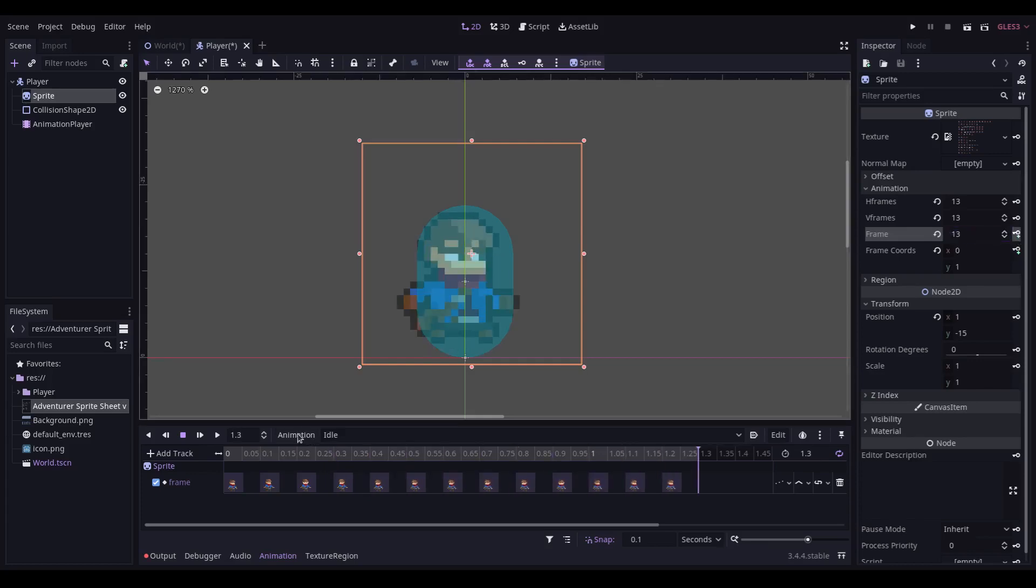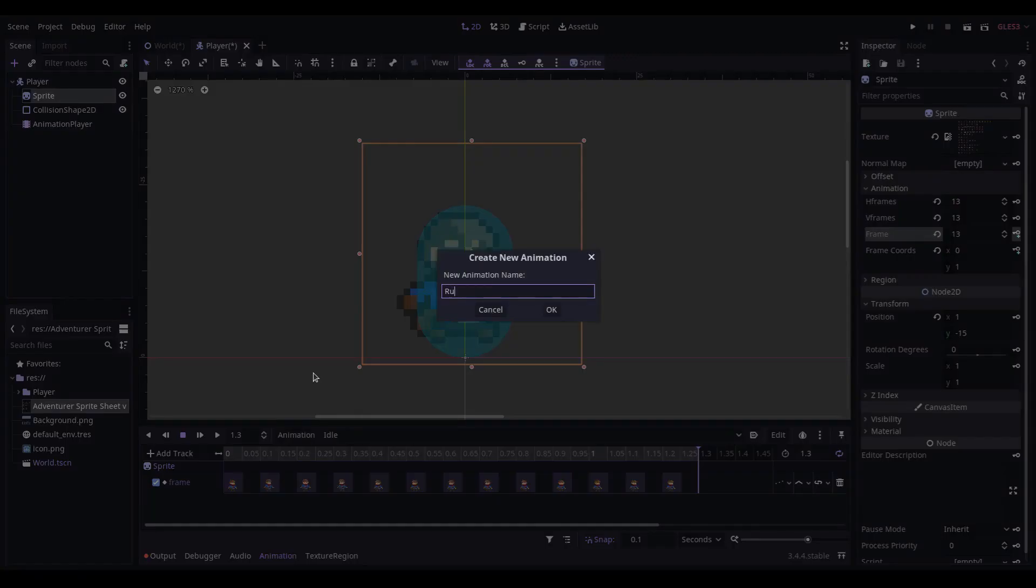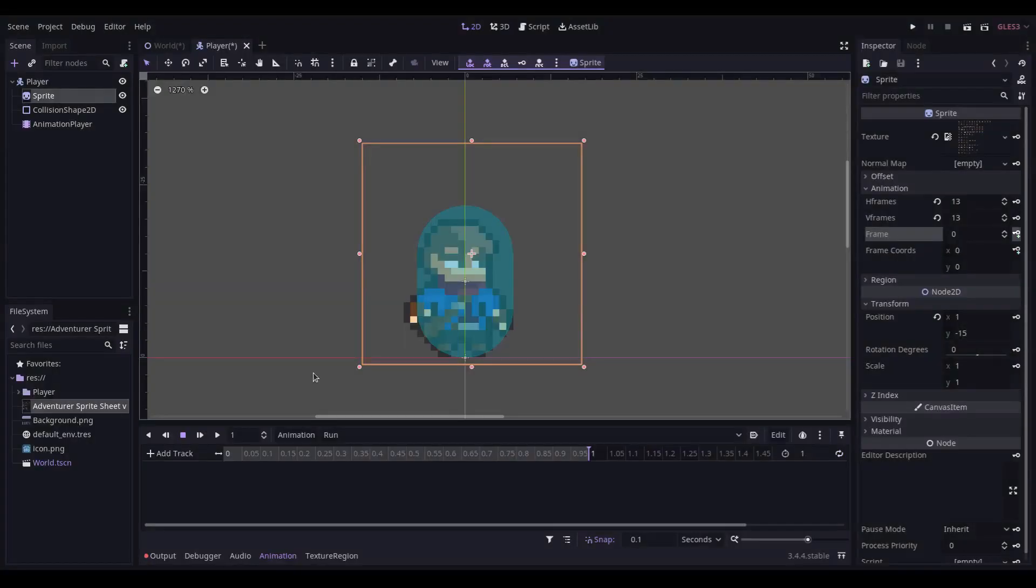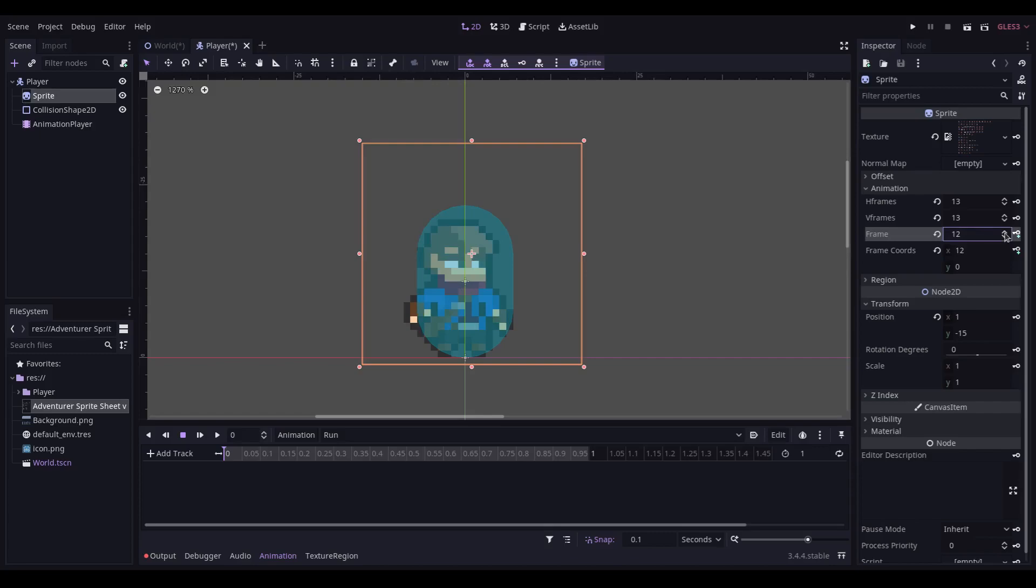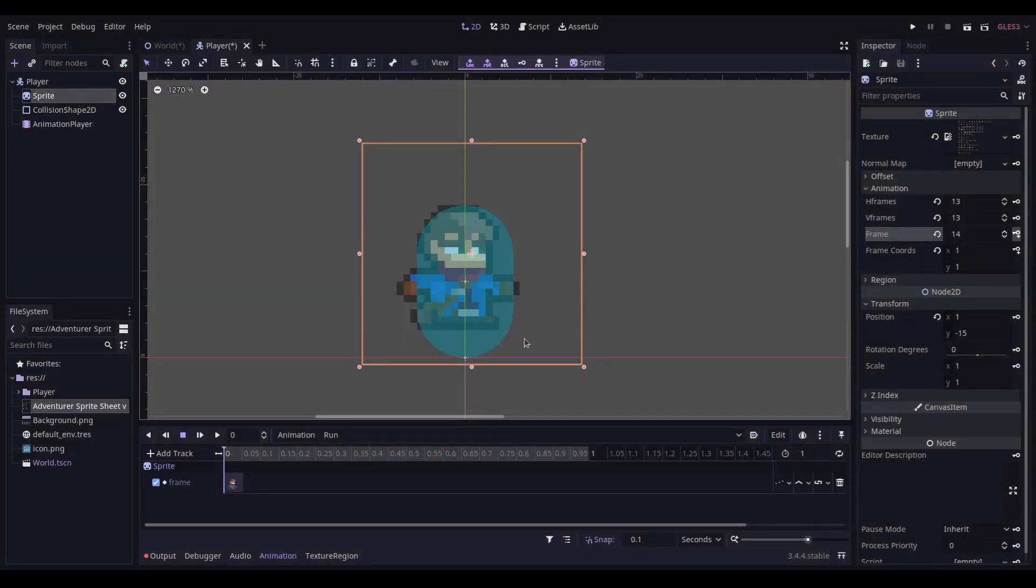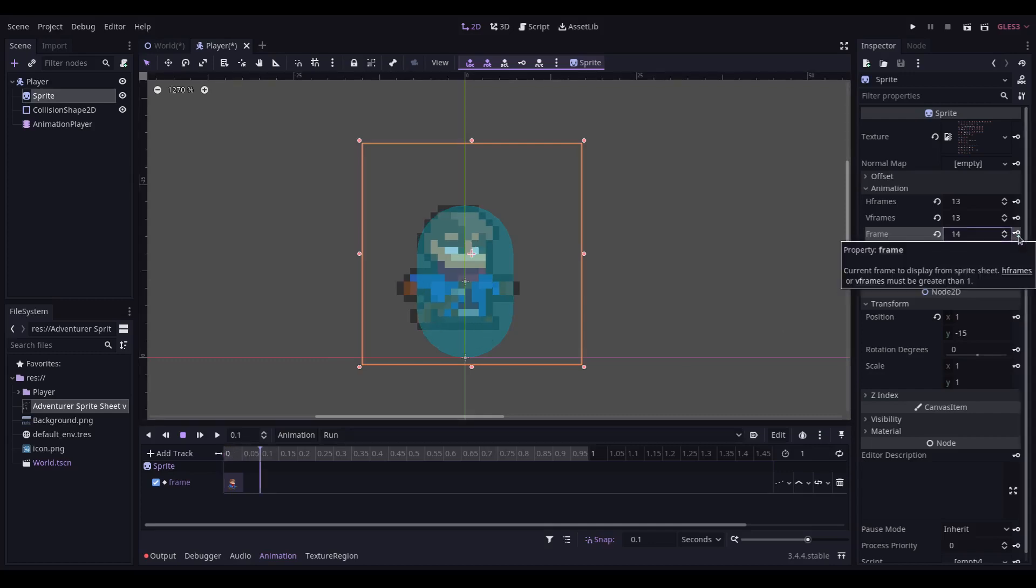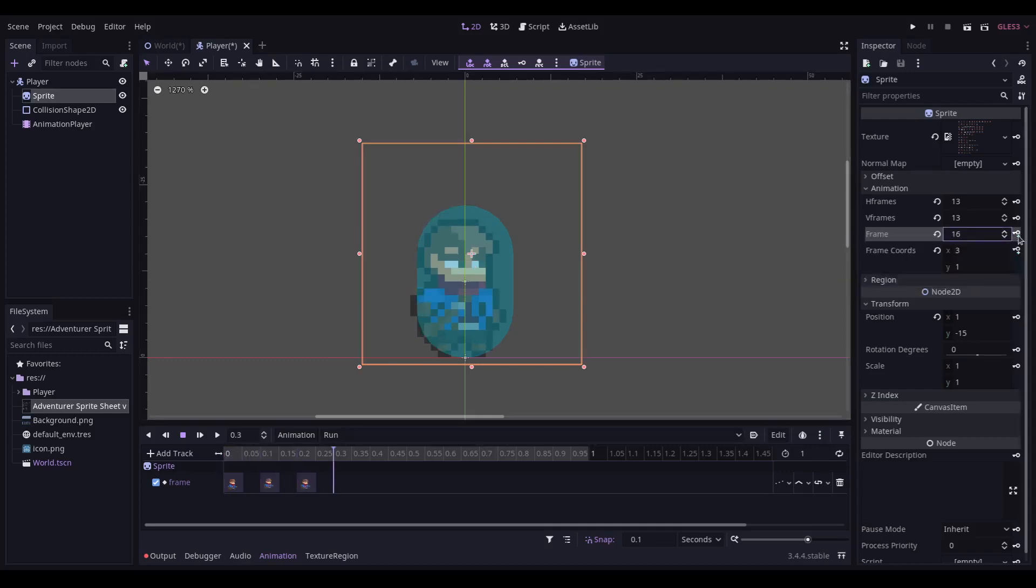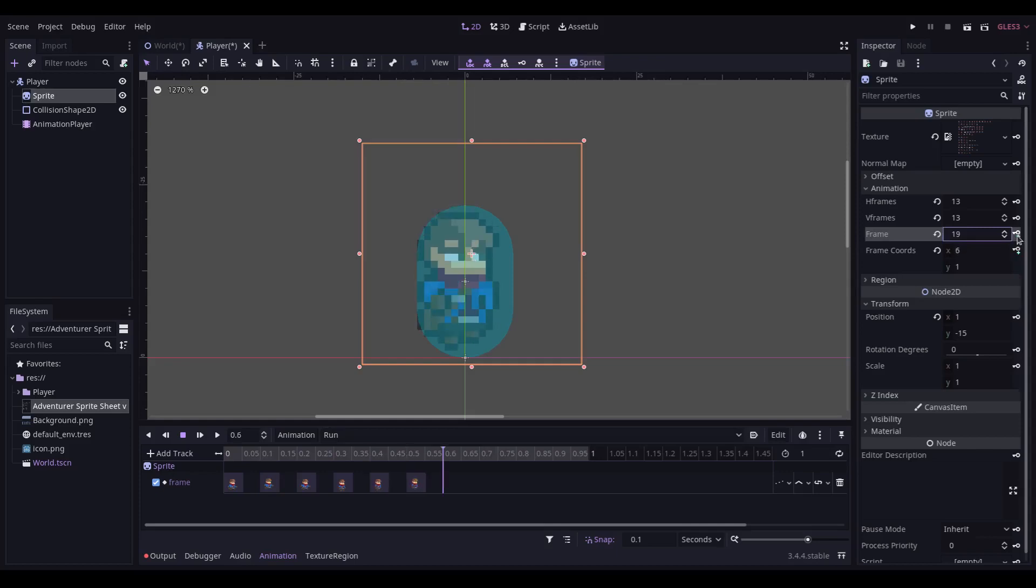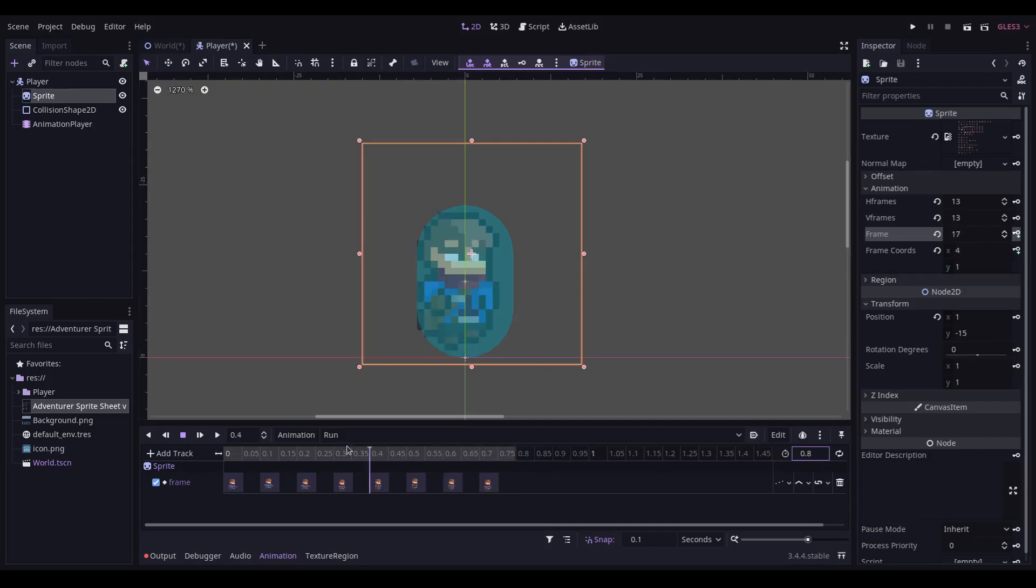Next, we're going to create the run animation. The run animation starts at frame 13 in this sprite sheet, and the length is 0.8. This also needs to loop.